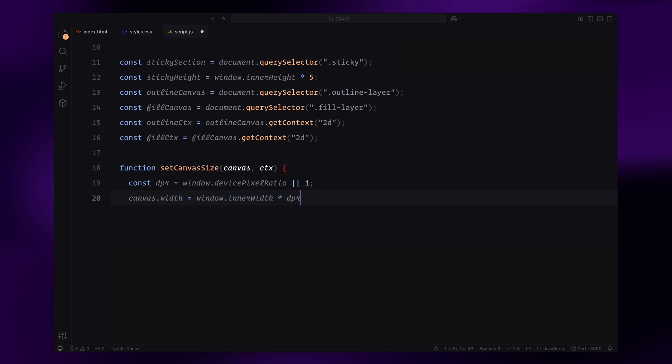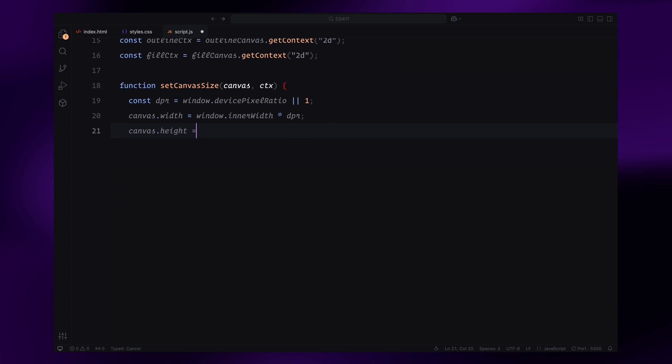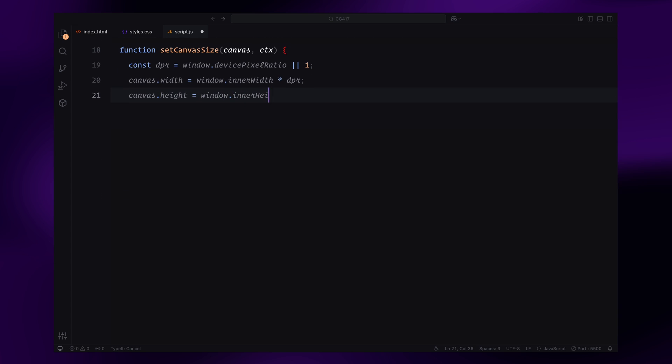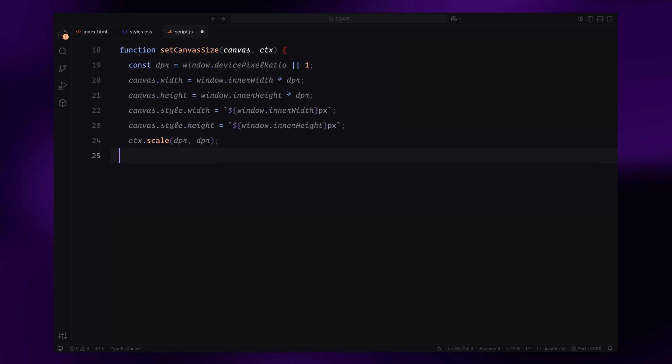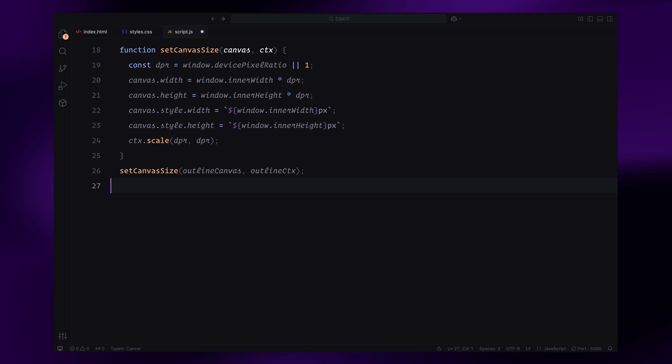Inside this function, we calculate the device's pixel ratio using window.devicePixelRatio. Then, we multiply the canvas dimensions by this ratio to make sure everything is rendered crisply. We also scale the drawing context to match this ratio. And finally, we set the canvas style properties to match the screen dimensions. Once this function is defined, we call it for both the outline and fill canvas layers to initialize their sizes.